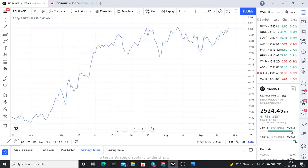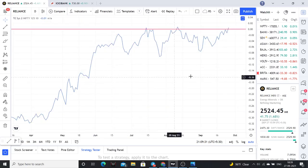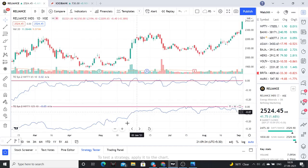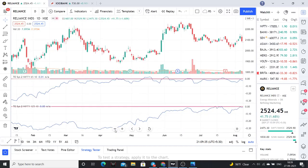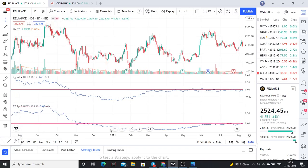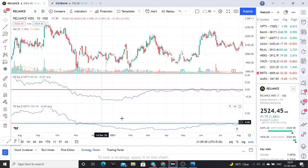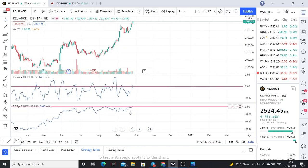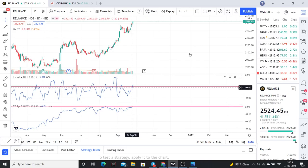Almost one year we are above zero on relative strength. On larger time frames we are there. Since last year, 6th November — almost one year we are above. And on the shorter time frame, we are also above zero.